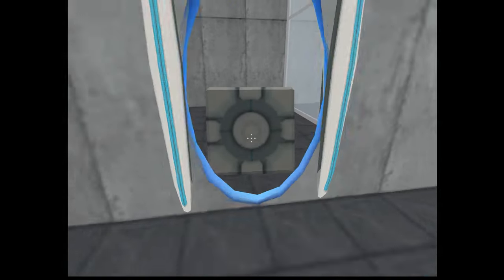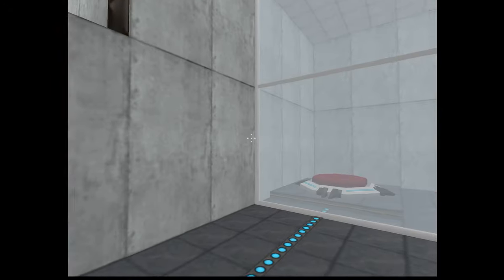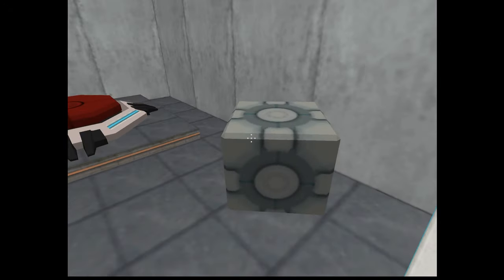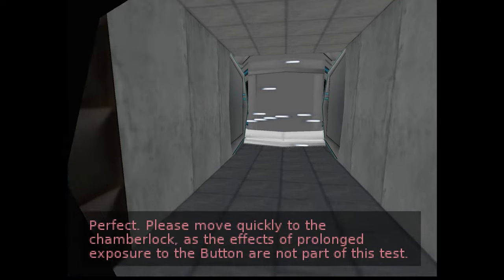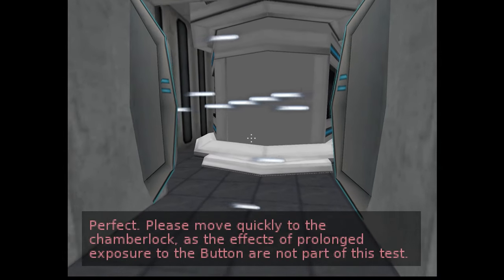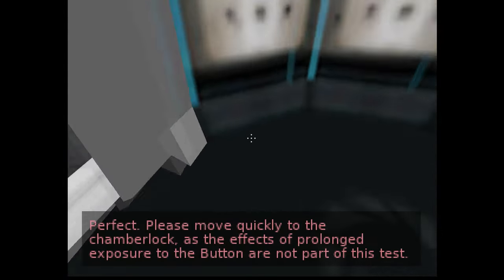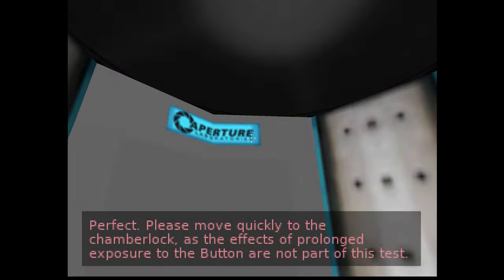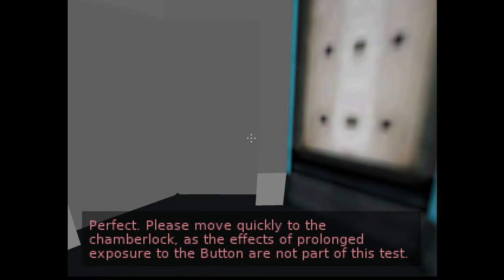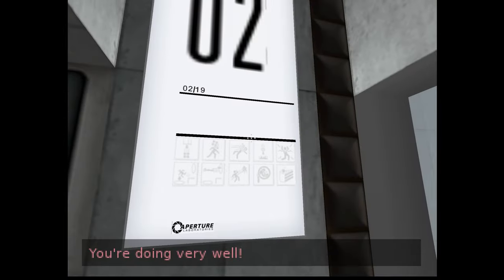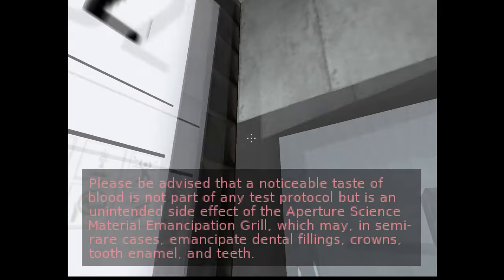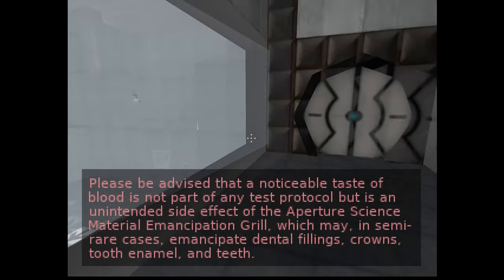Also that Z-fighting is crazy but it's just crazy that this actually all works. Okay get me out of here, oh no, come on, what the hell? We got it perfect. Okay, please move quickly to the chamber lock as the effects of prolonged exposure to the button are not part of this test. What's the problem with the buttons man? What did you do to them?